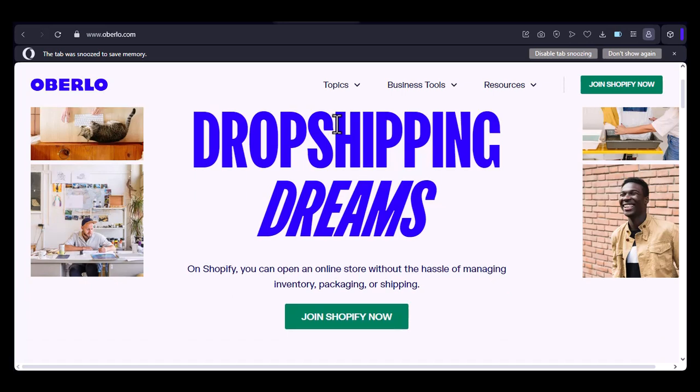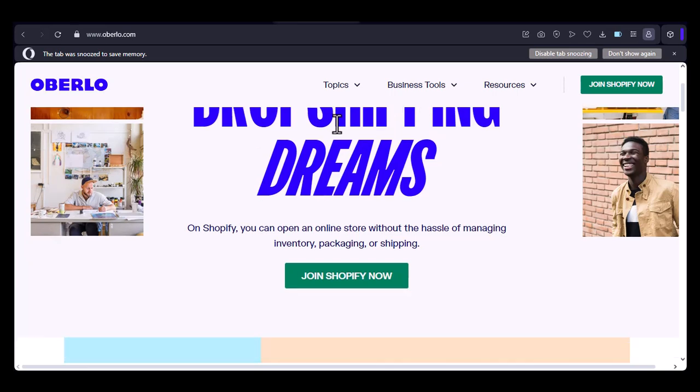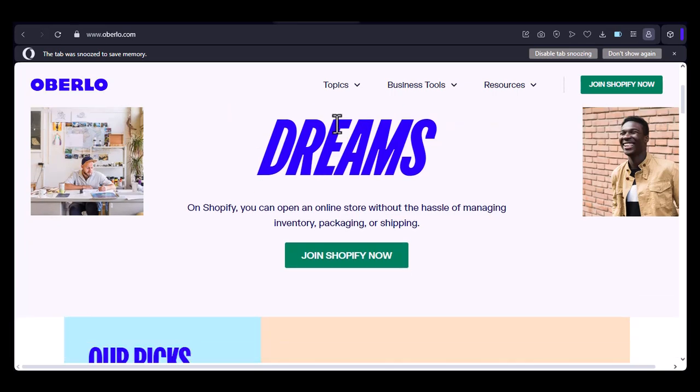we're going to dive deep into that question. We'll explore the current state of Oberlo's app development, discuss the benefits of having an app, and even look at some alternative options if an Oberlo app isn't quite what you're looking for.